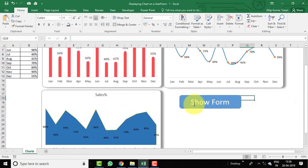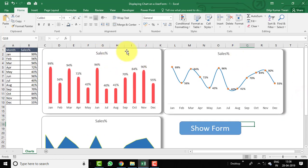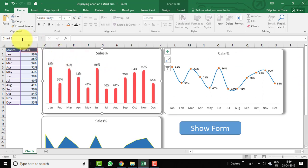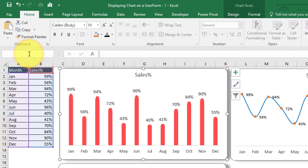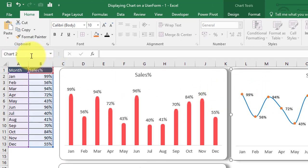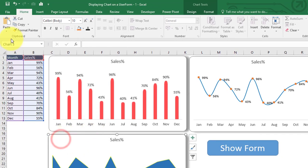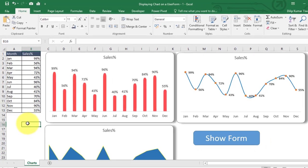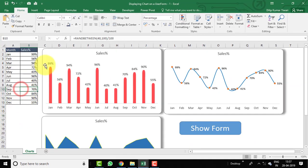We also created a 'Show Form' button where we will assign the Visual Basic code to call the form and display the charts. Now let's rename all three charts. Select the column chart and use the Name Box on the left side of the formula bar — name it 'Column Chart'. Select the line chart and name it 'Line Chart', then select the area chart and name it 'Area Chart'. We will use these names in our VBA code.